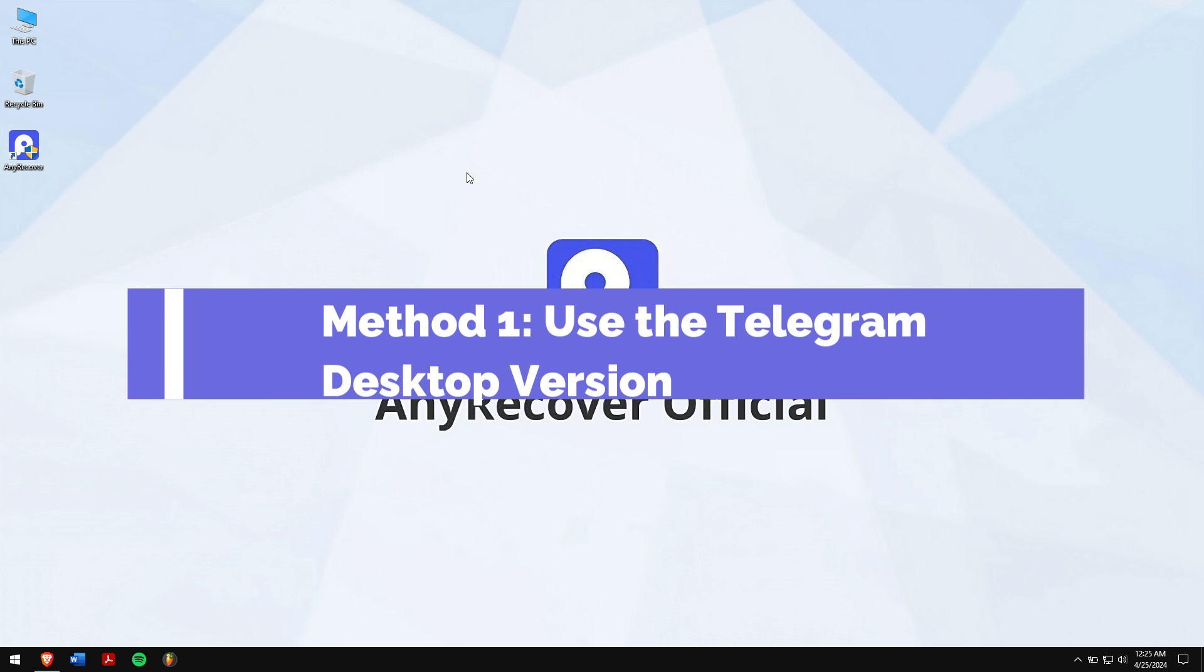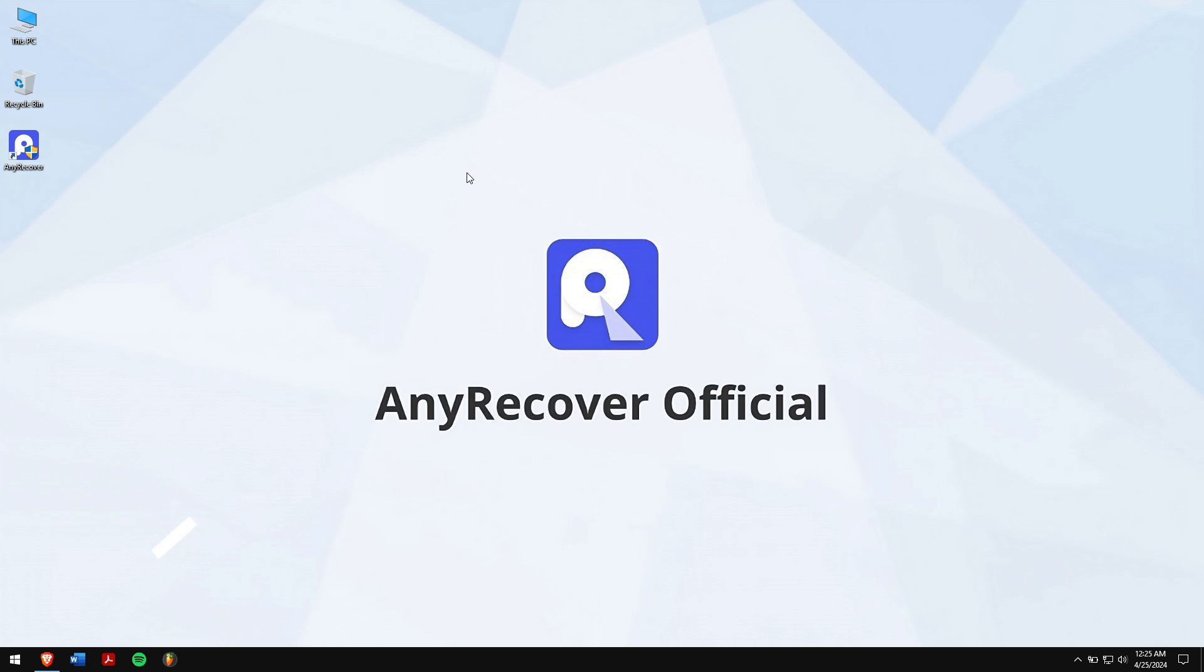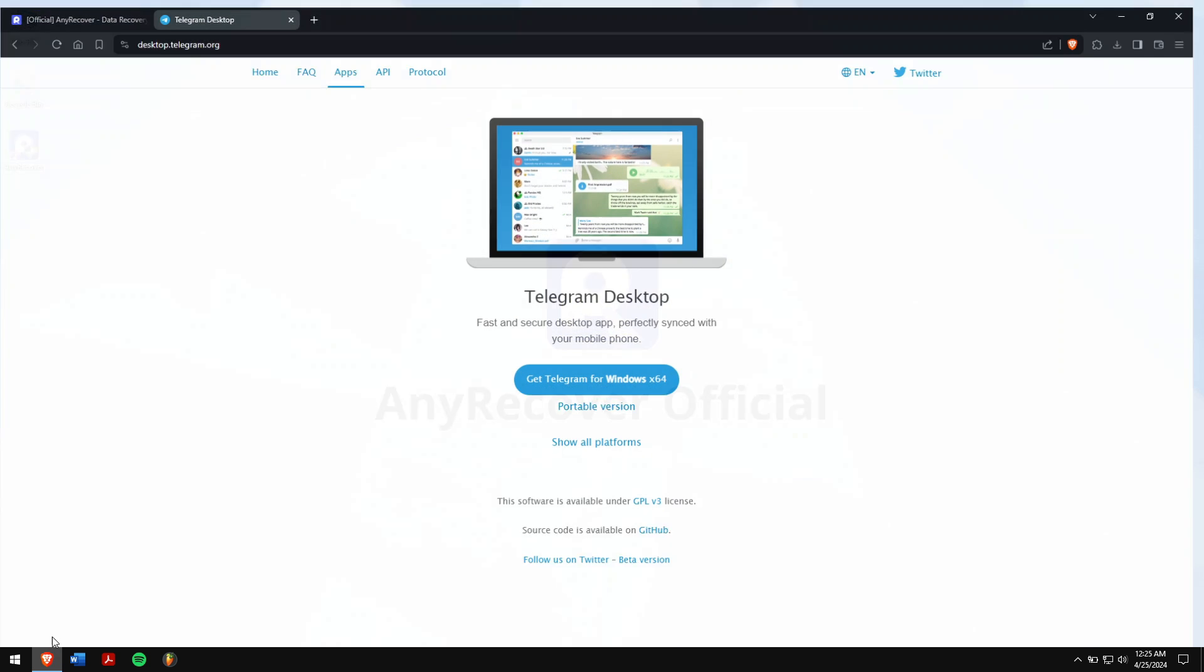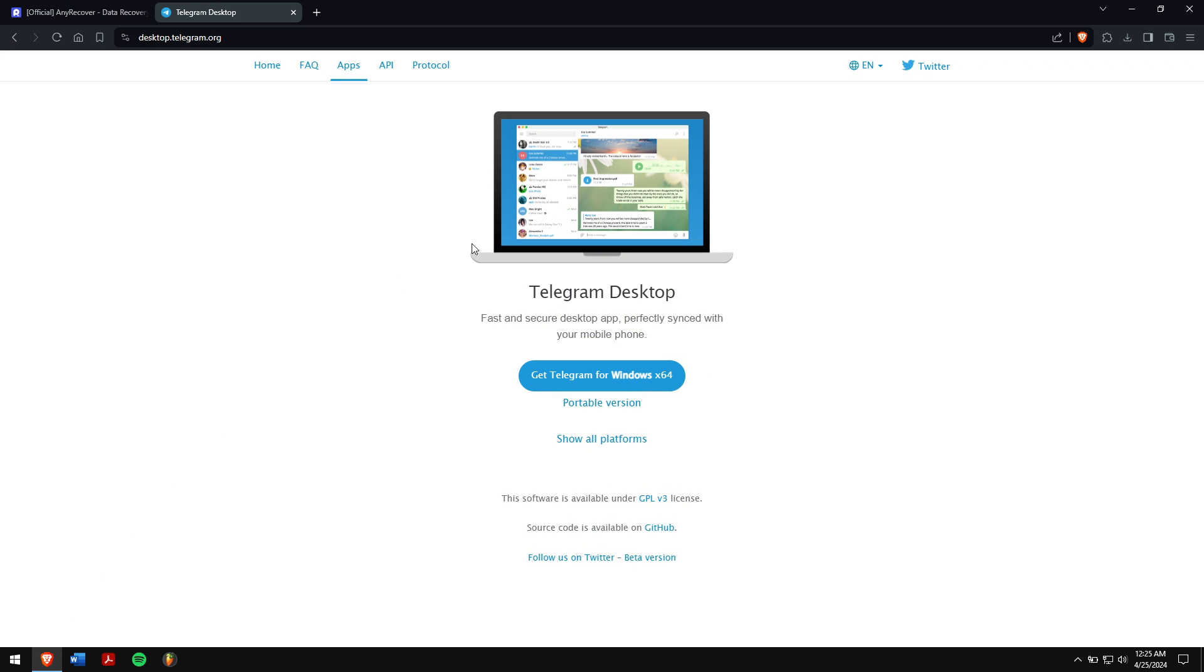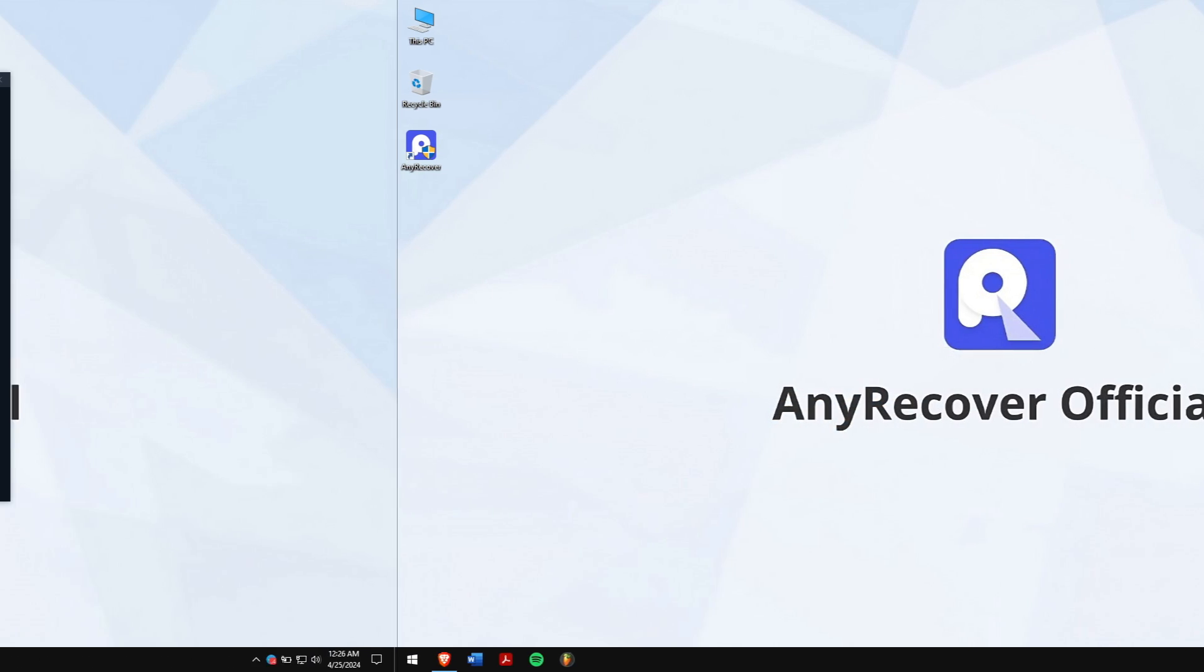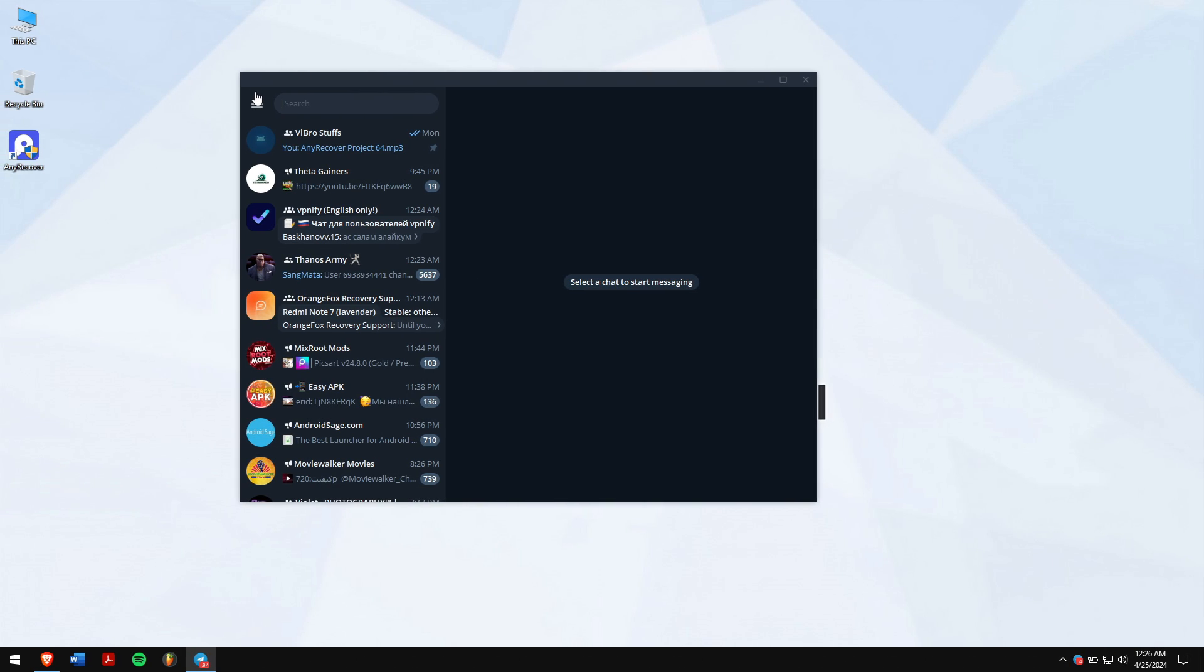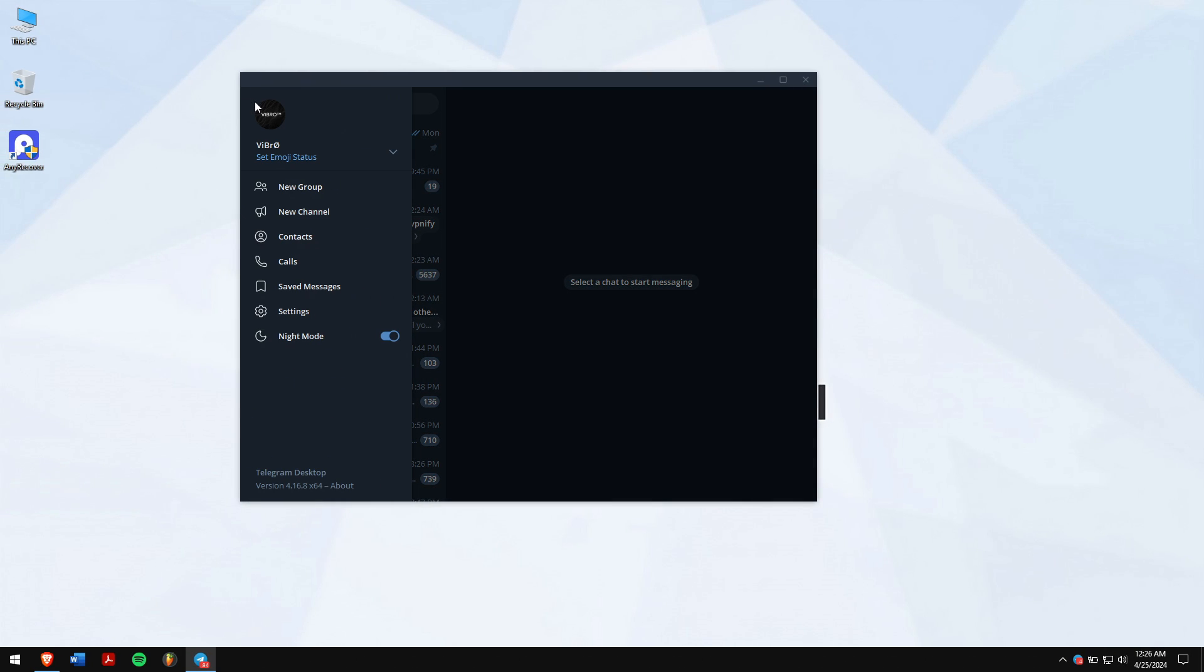Method one: Use the Telegram desktop version. First, download and install Telegram desktop version on your computer and log in with your account. Once that is done, open it and then go to settings.